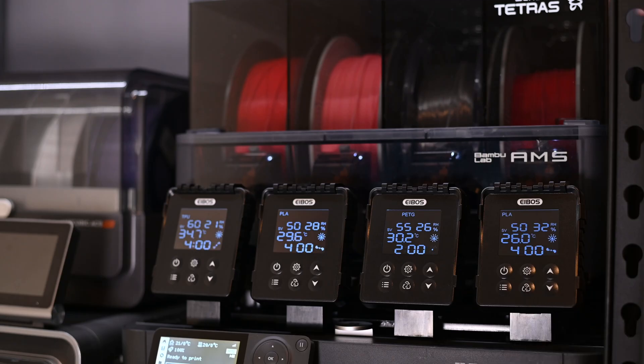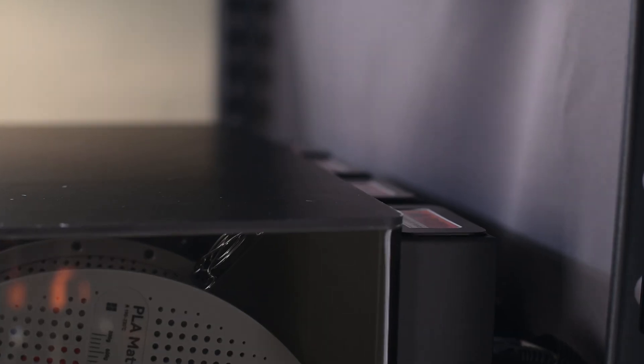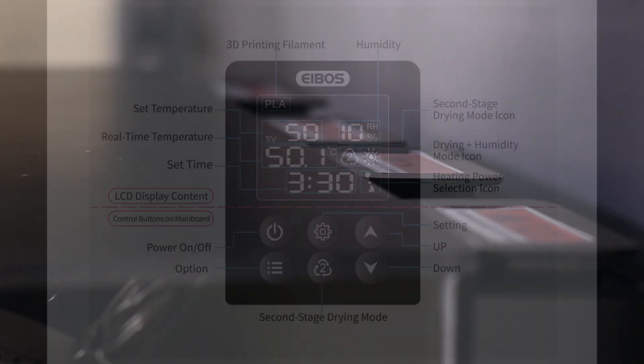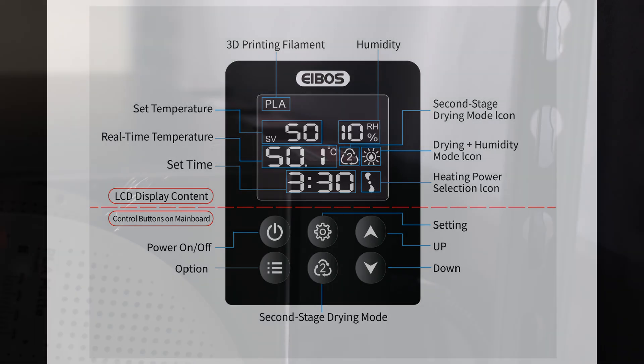Since each chamber is independent, I can assign the filament type for each using the presets, or even make a custom one. Each heater has its own motorized vent that opens when drying, and then closes when drying is complete. There's a manual override method in the manual, just in case you lose power during drying. It also has a humidity mode where it will automatically turn itself on and begin drying if the internal humidity exceeds a set level.